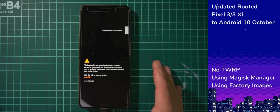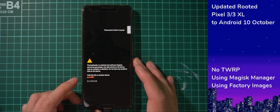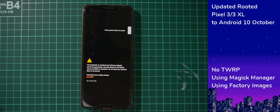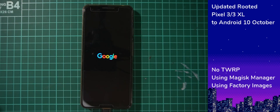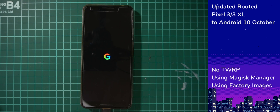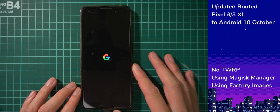We should be booting into Android with our phone rooted and on the October security update. You may end up in a boot loop — that could be due to a problematic module or a bad Magisk install. If you can't boot up after flashing the patched Magisk boot image, go back to the bootloader and flash the stock boot image — the one we copied over to patch with Magisk Manager. Flash that to your phone, it should boot normally, then try patching the boot image again. Sometimes things just require another go, so don't panic.